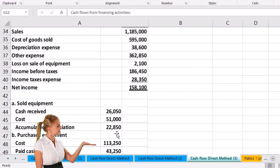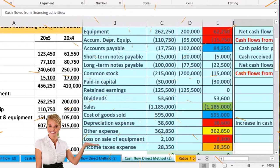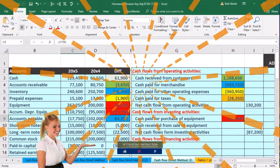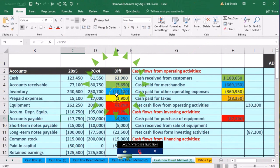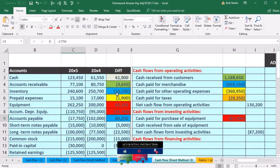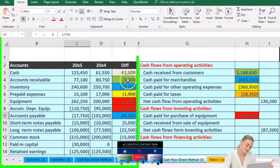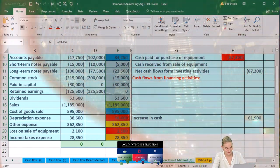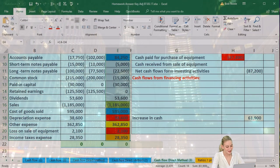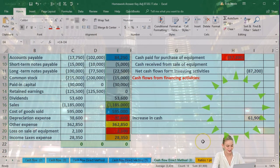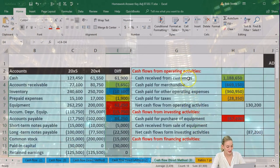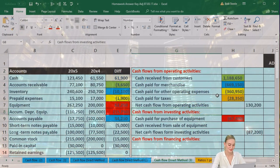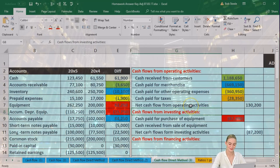We also have an income statement and some added information. We created our worksheet — our primary tool for building the statement of cash flows — and ended up with this difference column. This is where we are concentrating now. We're going to find a home for all of these differences, and once we do so we'll arrive at the difference in cash of $61,900. We've done so far with the operating activities and investing activities, and now we're going to go to the financing activities.